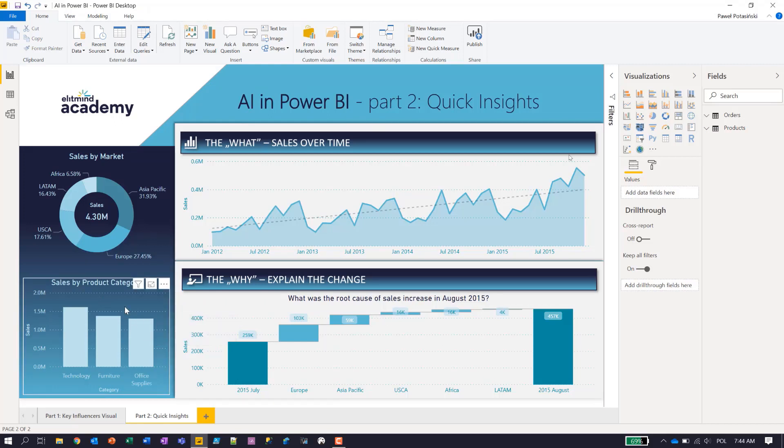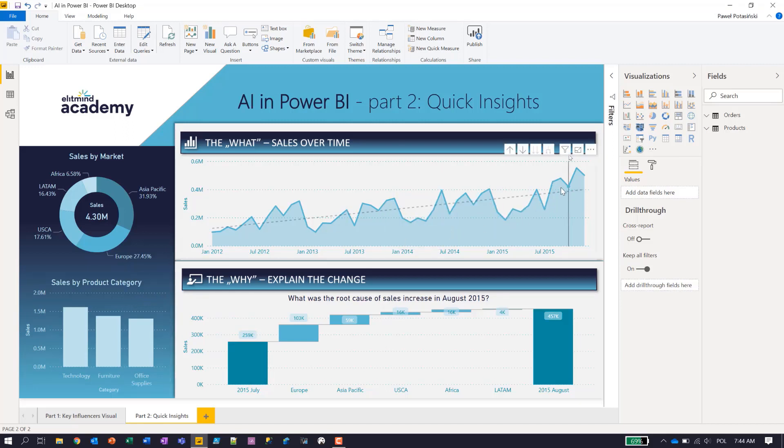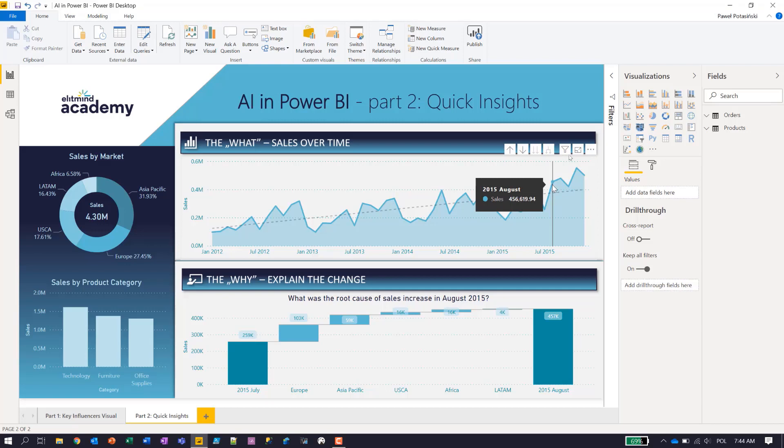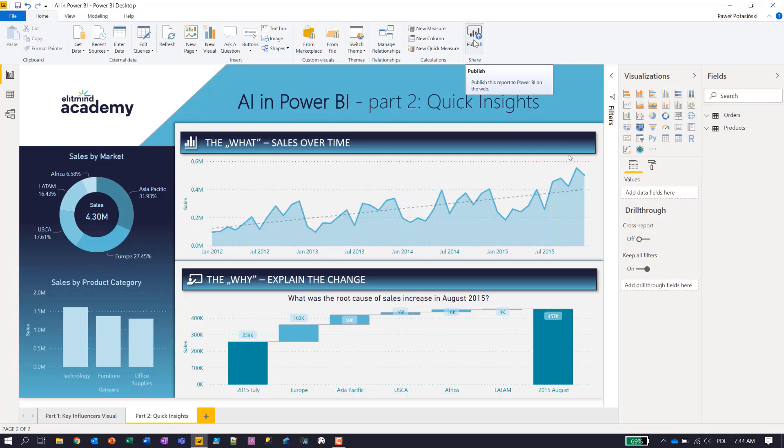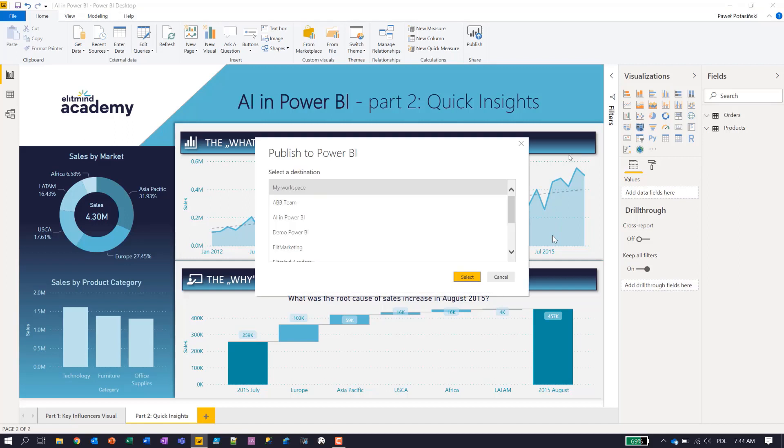Actually, what you saw, these two features, analysis of distribution and explaining increase or decrease are in preview actually. But you can also see the Quick Insights feature in the Power BI service. And to see that, I will publish this report to the Power BI service. This is quite normal part of lifecycle that you create a report and then share the report with your peers using Power BI service and workspaces available in this service. So I will choose AI in Power BI workspace.